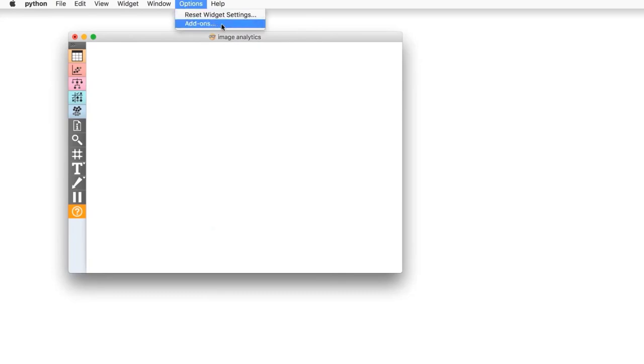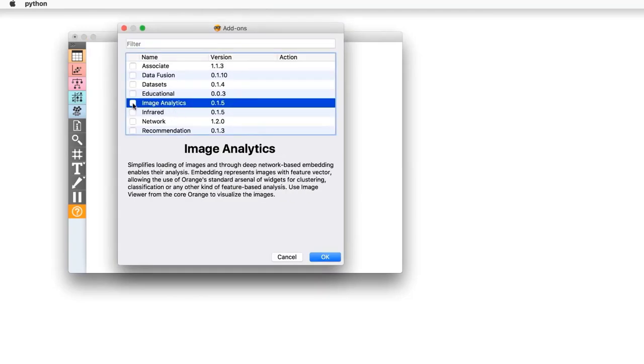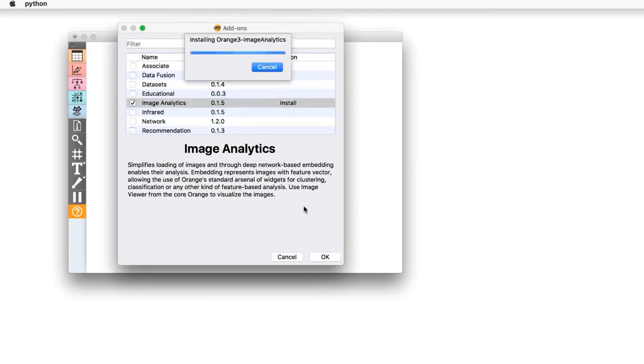Data can come in all shapes and sizes. It can be a simple spreadsheet or a complex text, audio, video or even an image. Today I will show you how Orange transforms images into numbers and in this way enables machine learning. First, we will have to install image analytics add-on. Go to options, add-ons and install image analytics. Restart Orange for the add-on to appear.